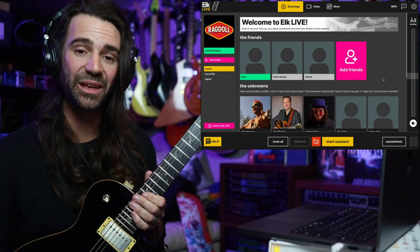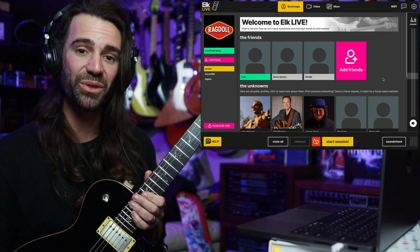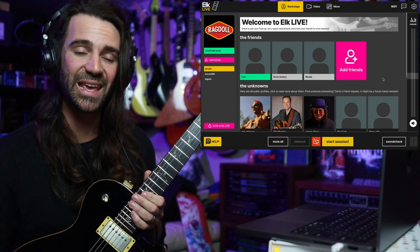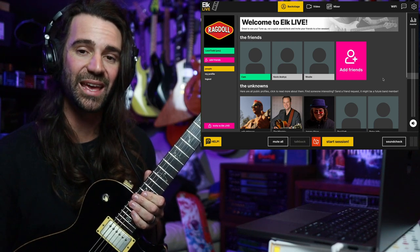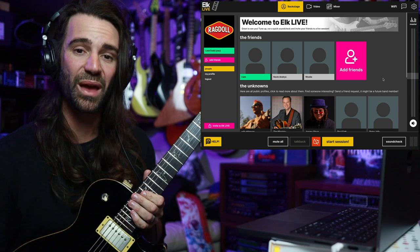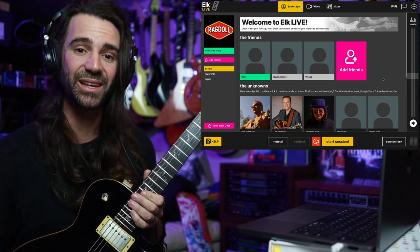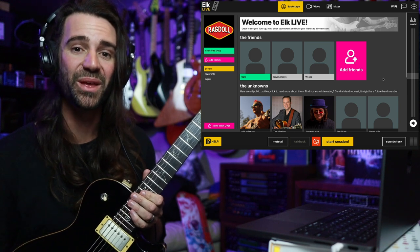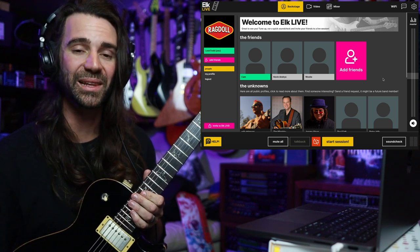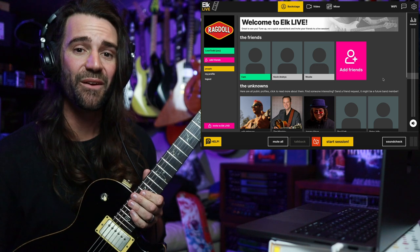I'm Leon Todd, and I want to show you how you can start jamming with your friends using the Elk Live native app. If you haven't watched my basic setup video, that one will be linked in the video description.